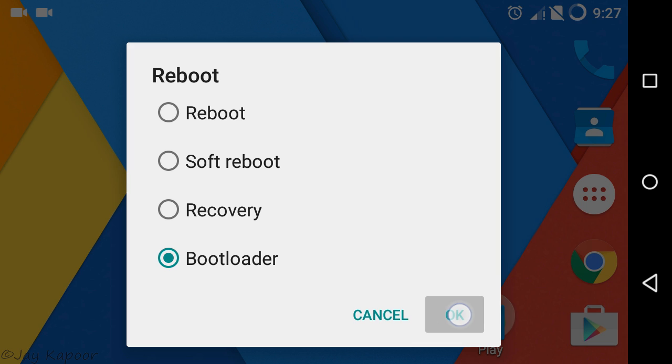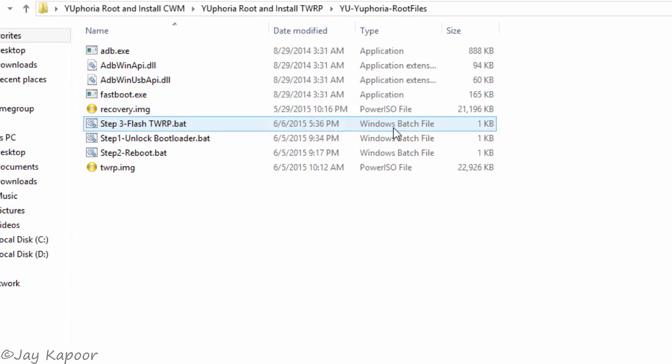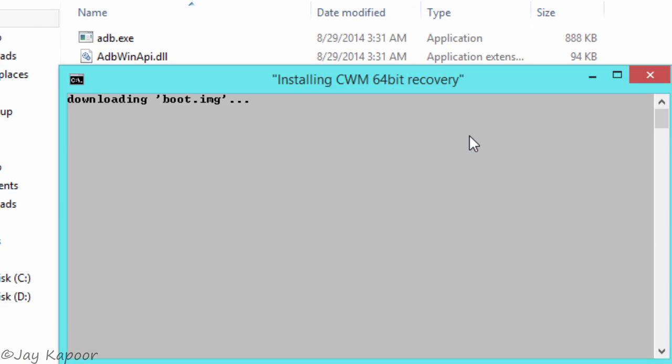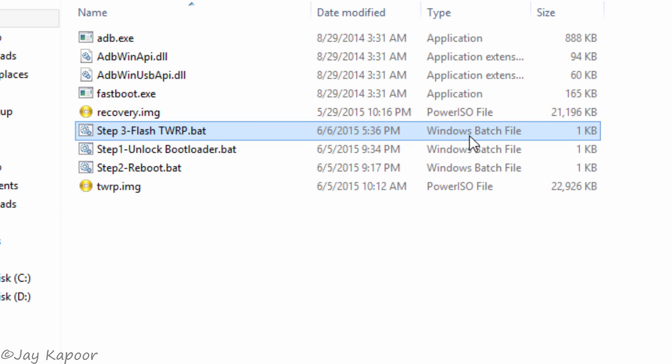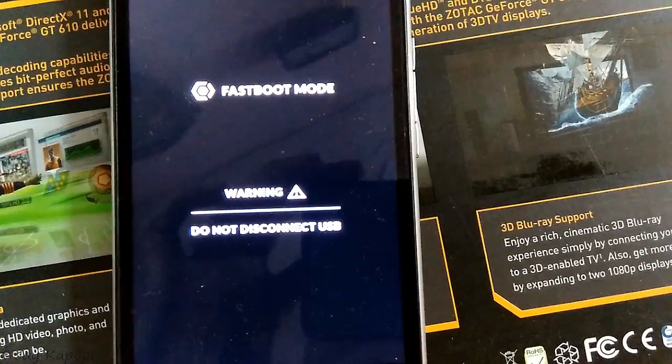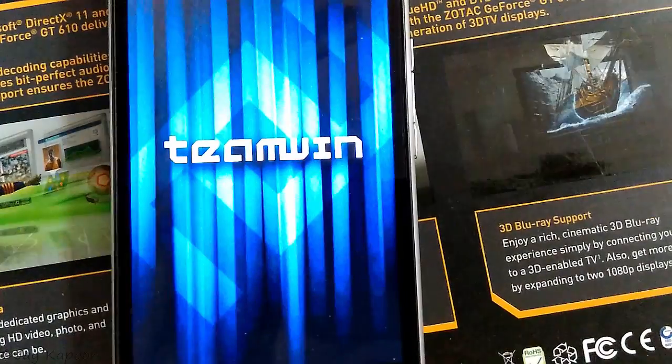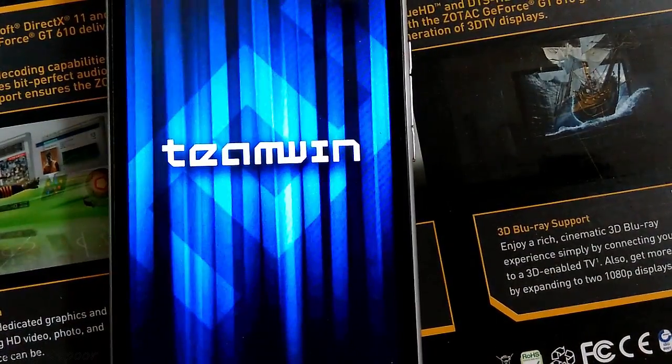Now just click on flash TWRP and it will be flashed in 5 to 10 seconds and your phone will automatically boot in TWRP recovery.